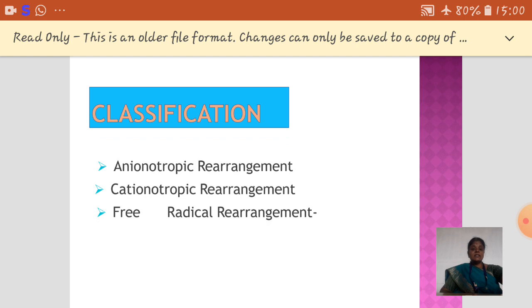Next, let us see the classification. The classification is based on whether the migrating group is carrying an electron pair, no electron pair, or a single electron. According to that, we have three different rearrangements: anionic rearrangement, cationic rearrangement, and free radical rearrangement.